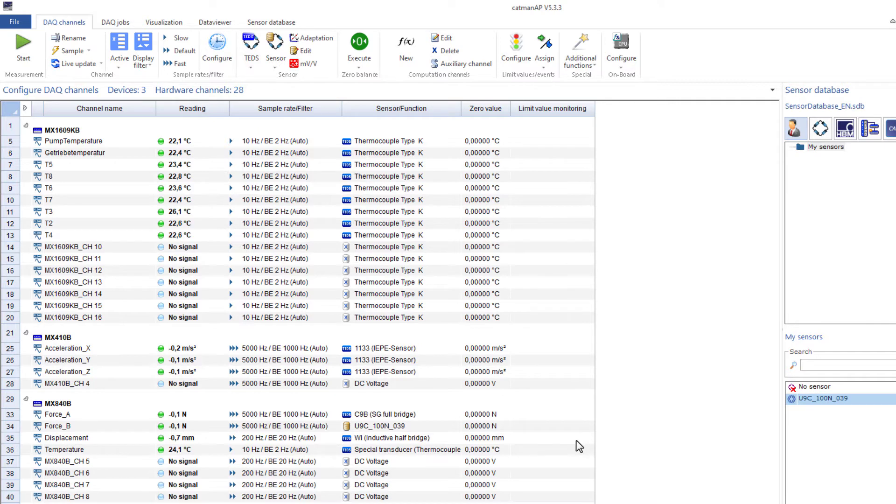Currently, you see the term Auto after all filter settings. This shows you that the filter setup results from an automatic setting. We will explain this later.